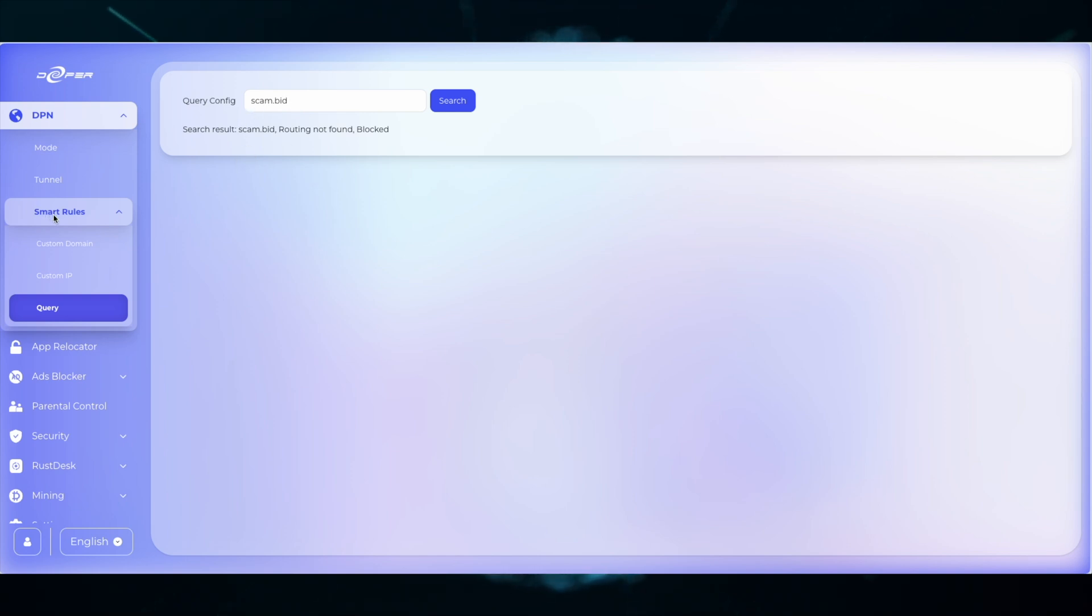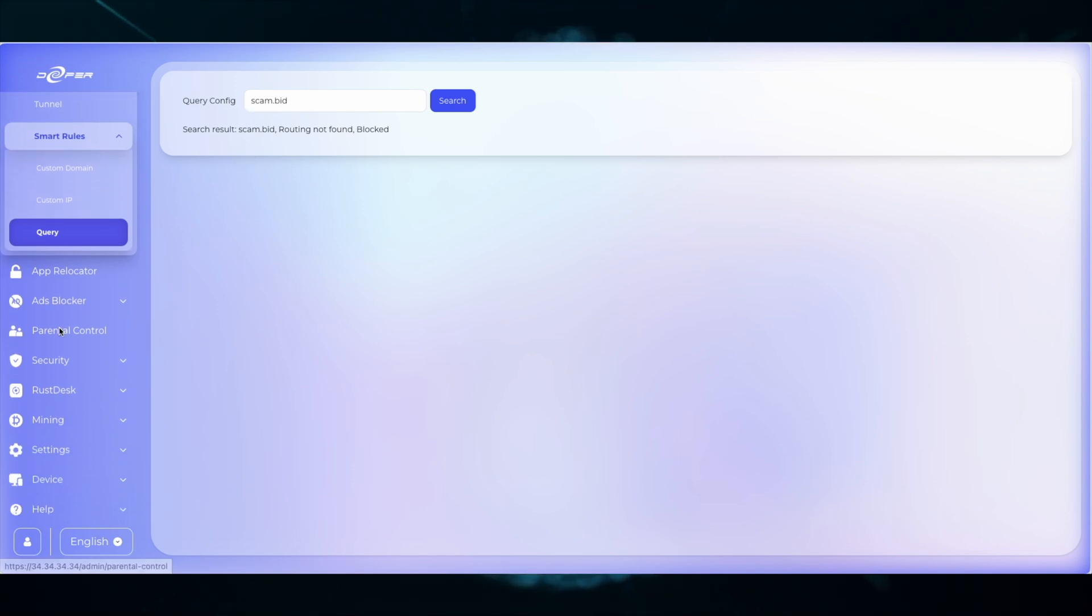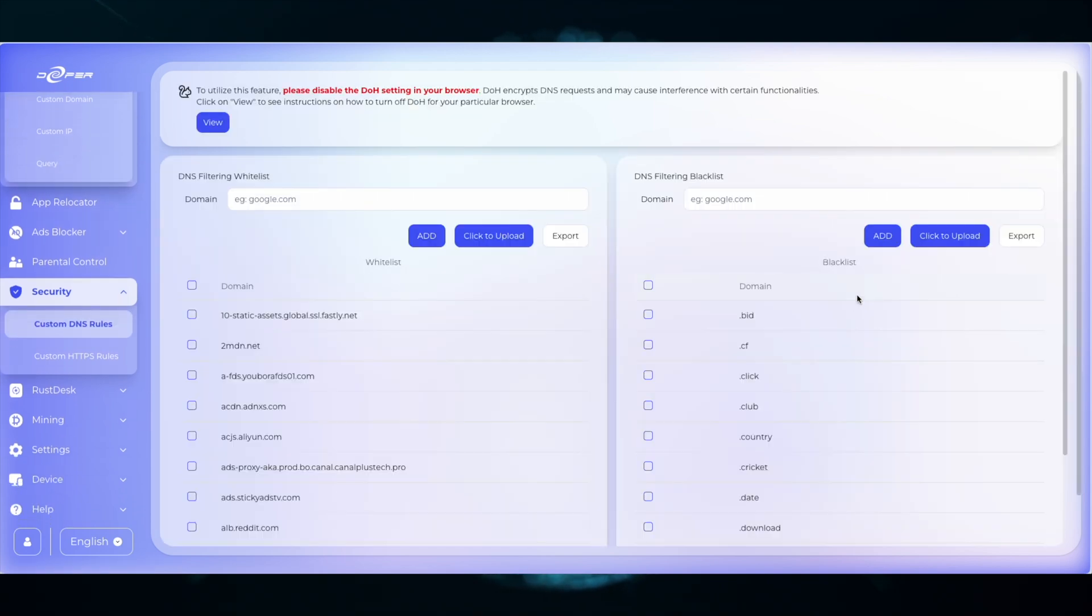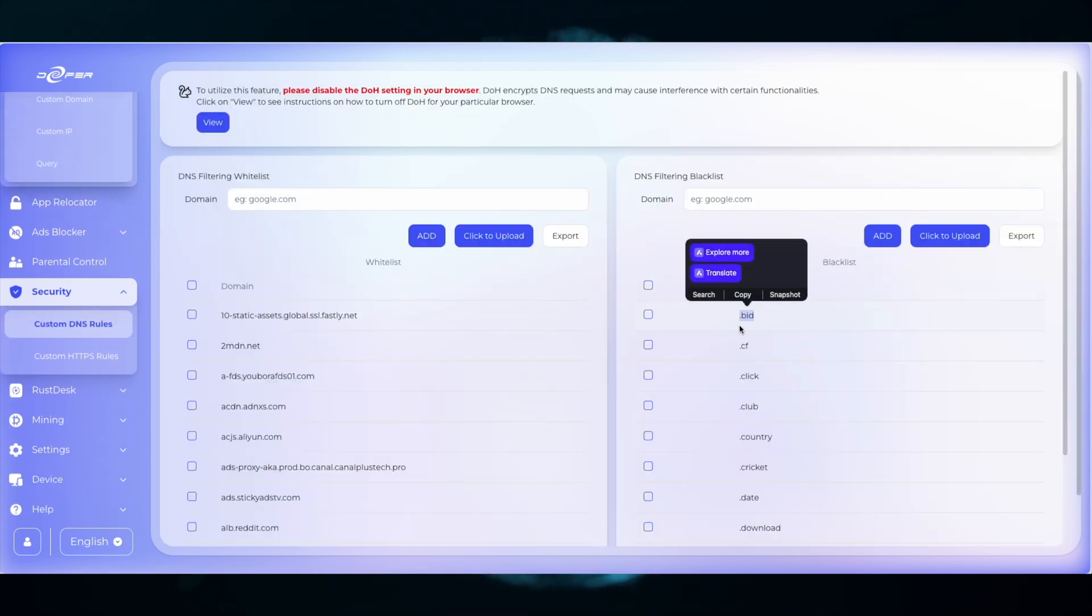But if I want to have access to that site, I can enable it in the whitelist. So I can put scam.bid in the whitelist. I do not recommend doing this.